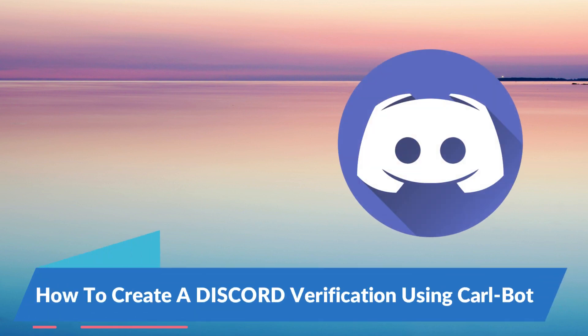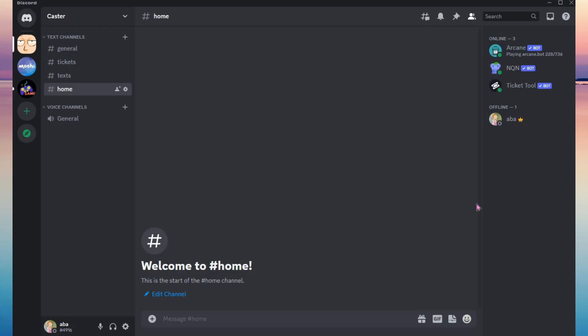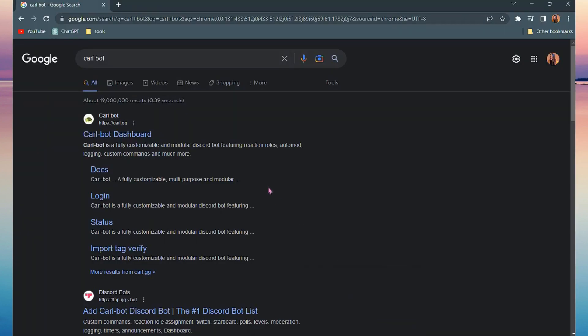Hi guys and welcome back to this channel. In today's tutorial I will show you how to create a Discord verification using Carlbot. The first thing you need to do is add Carlbot to your Discord, so just go to your browser and search for Carlbot in your search box.